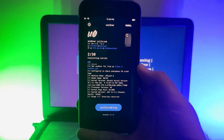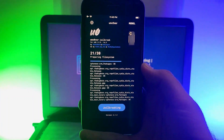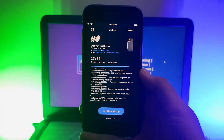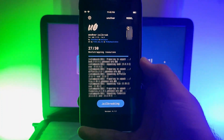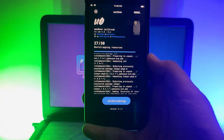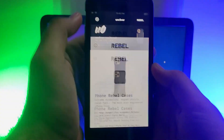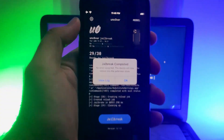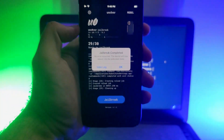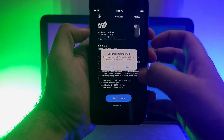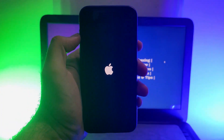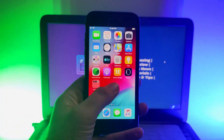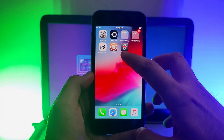For the second part, click Jailbreak again. This time it will complete the rest of the jailbreak process and you will see Cydia on your home screen. Finally, you will see the jailbreak completed without any error. Click OK — the jailbreak process is done and Cydia will appear on your home screen after a complete SpringBoard respring.